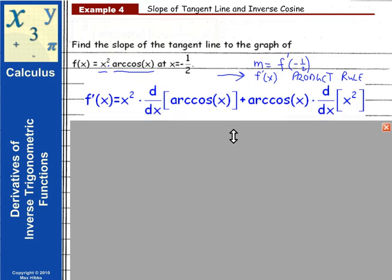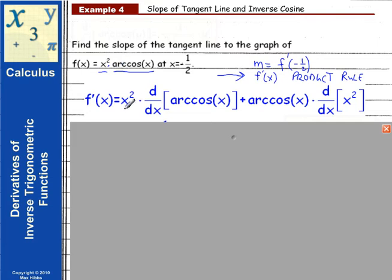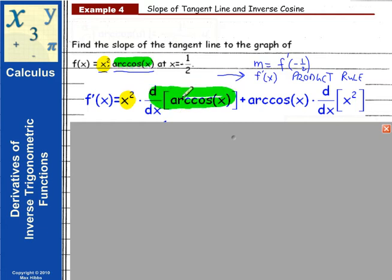Let's get started. Remember that when finding the derivative of a product, it's the first function times the derivative of the second function. The second function is arccos(x), and we're illustrating its derivative here. Then it's plus the second function times the derivative of the first function, shown here.